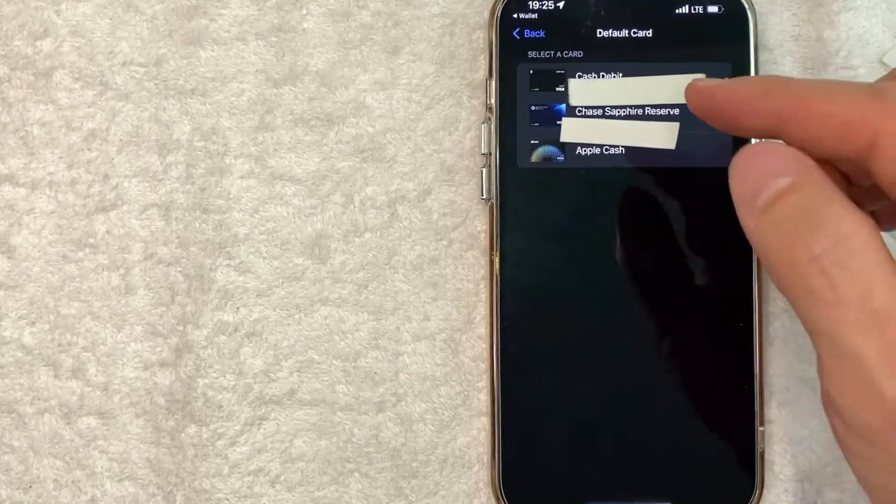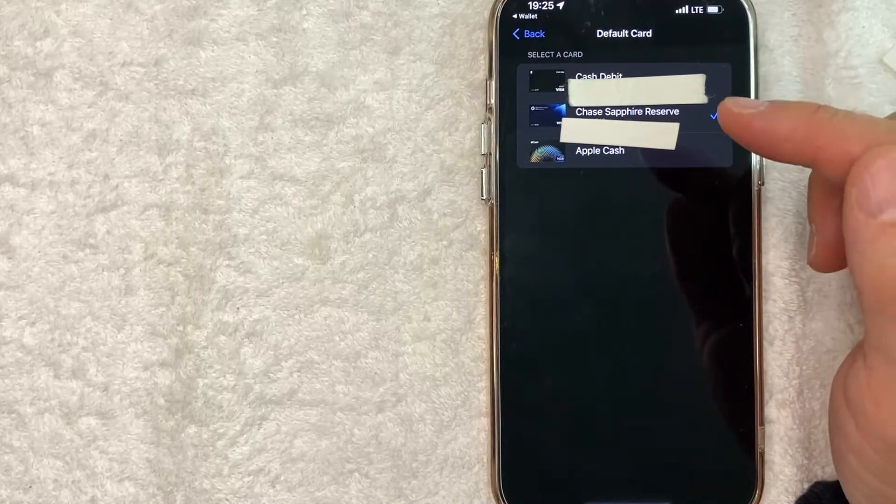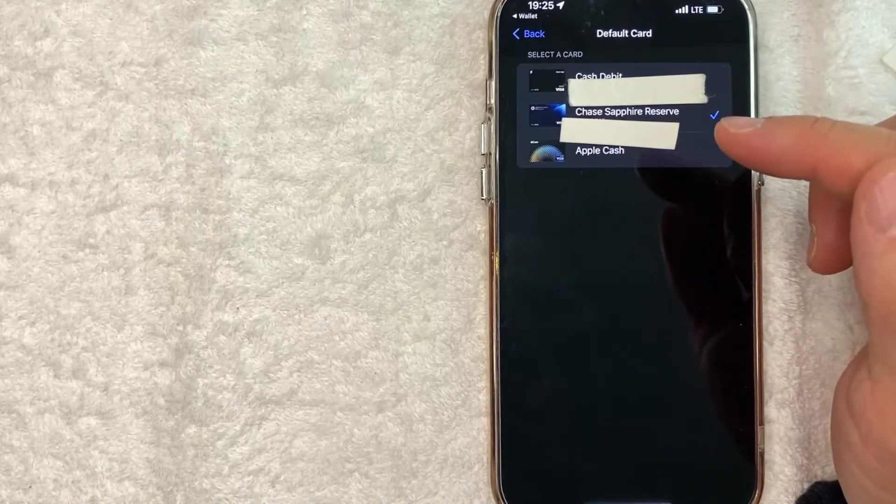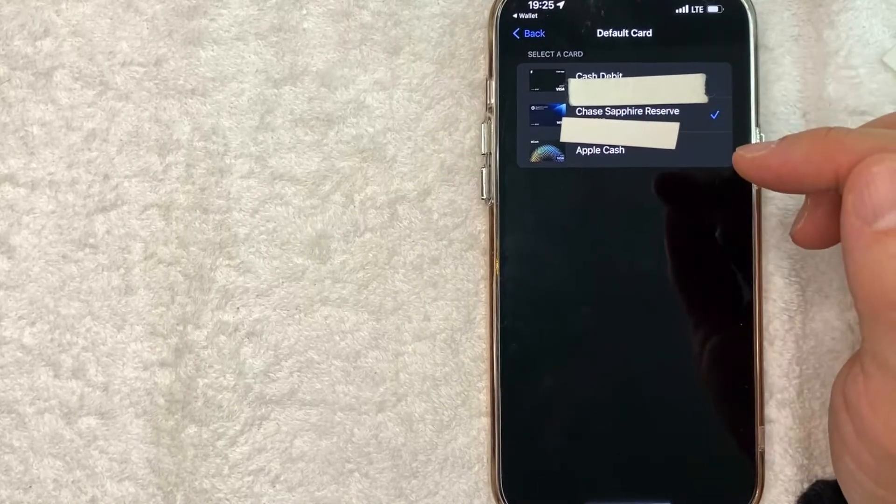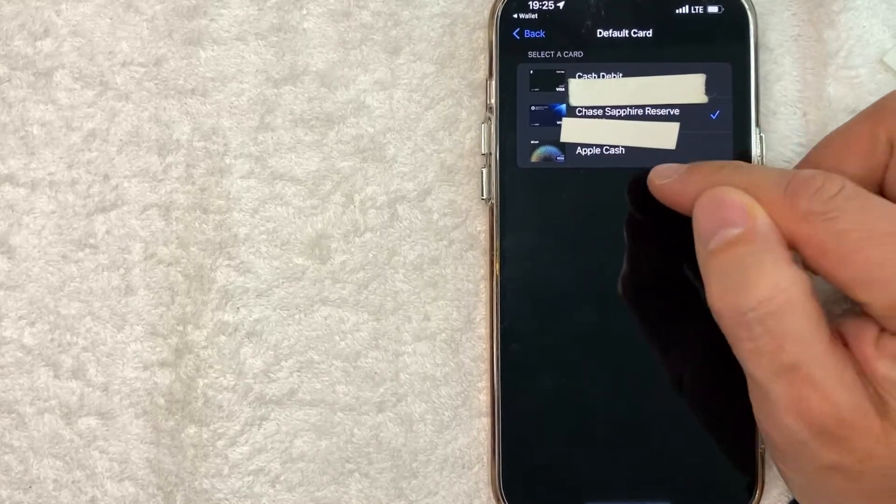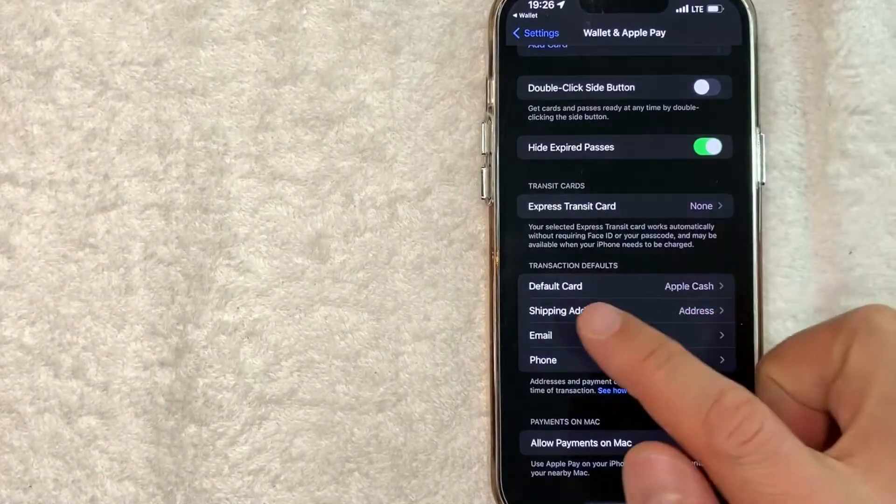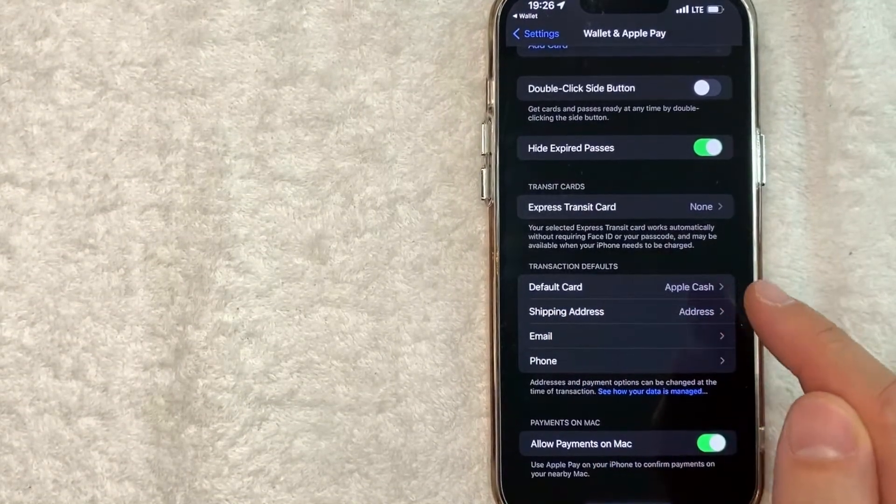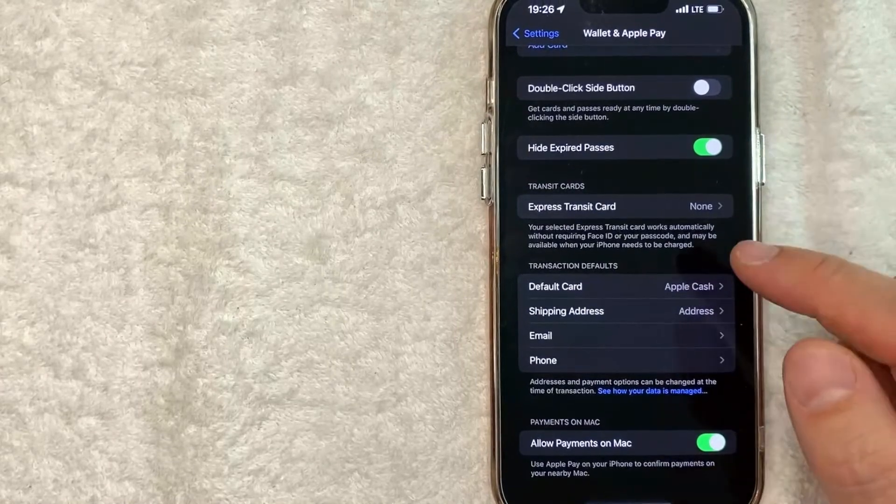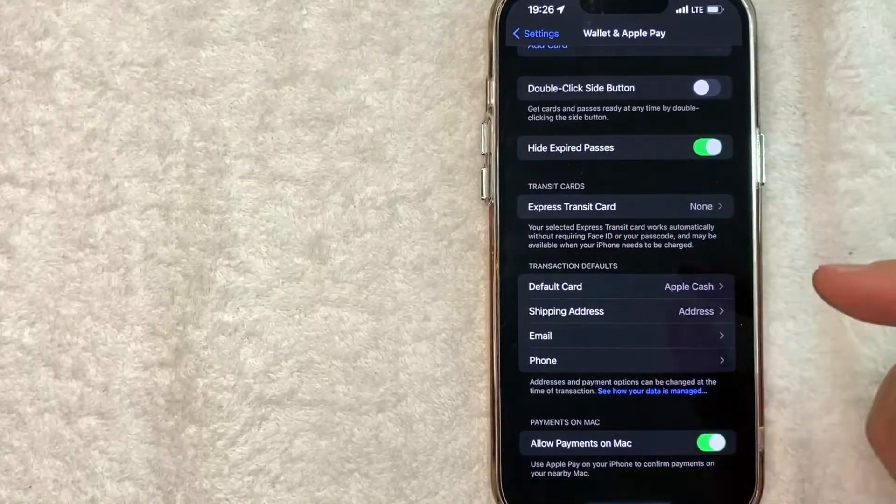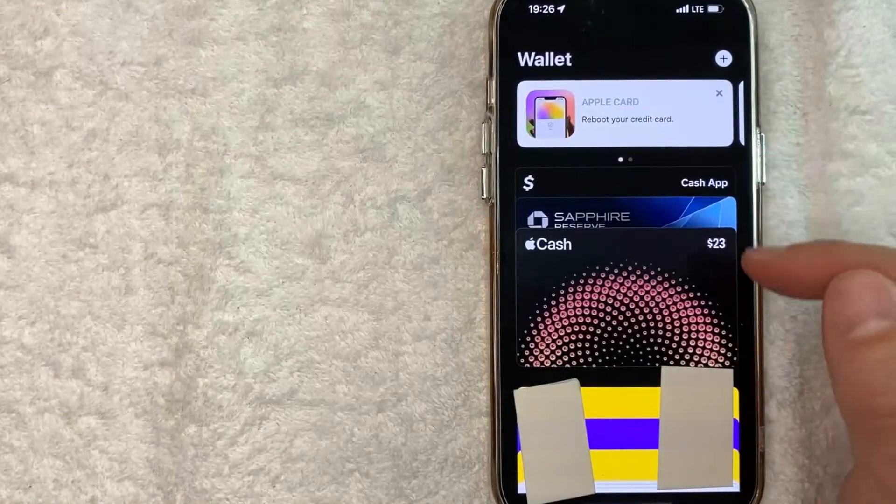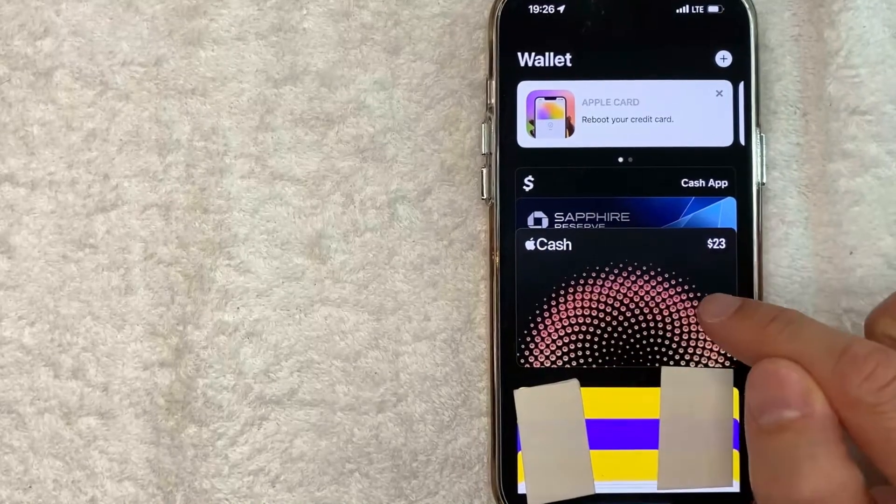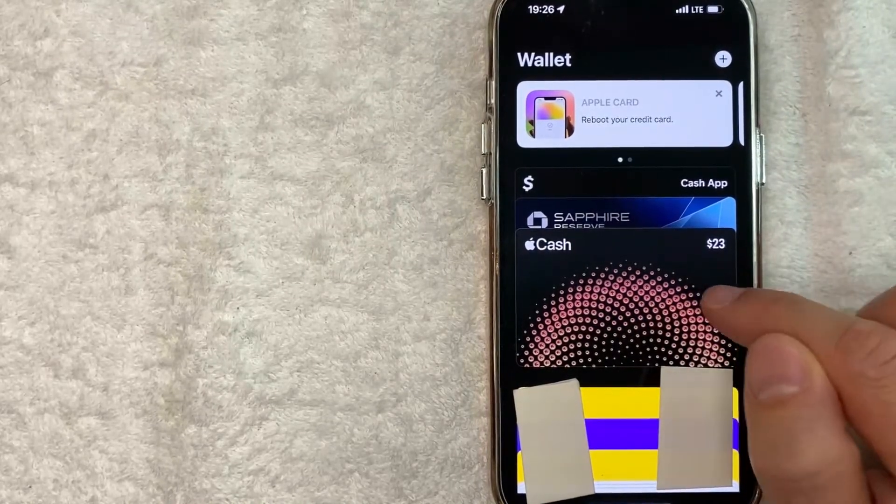Once you click there, you can choose which card you want to have as your default card in Apple Pay. I'll just choose Apple Cash here and go back. As you can see, the default card is now Apple Cash. Now if we go back to the Wallet - let me switch over there. I switched back to my Wallet, and as you can see, Apple Cash card is here on the front, so it is my default card for Apple Pay.